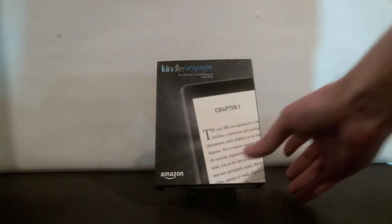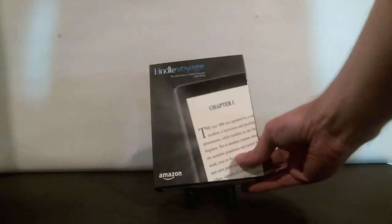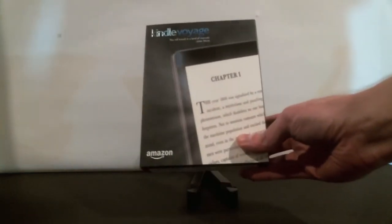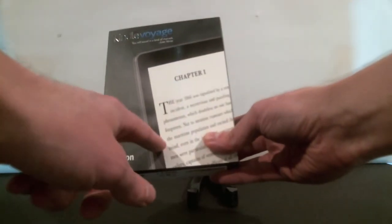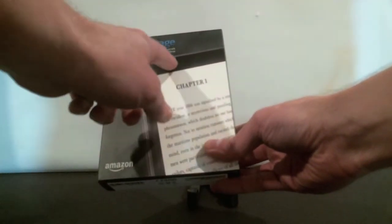As you can see it's got a nice small compact box with a picture of the Voyage here on the front.